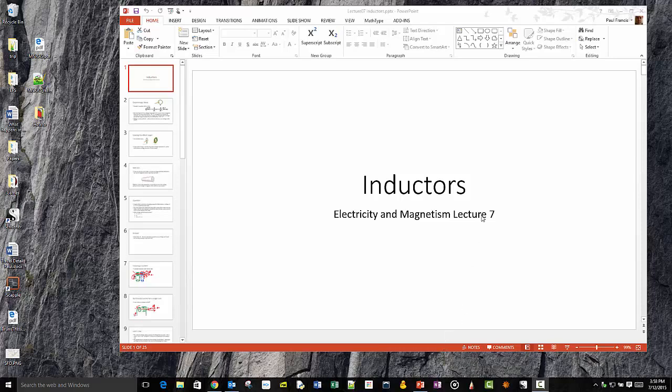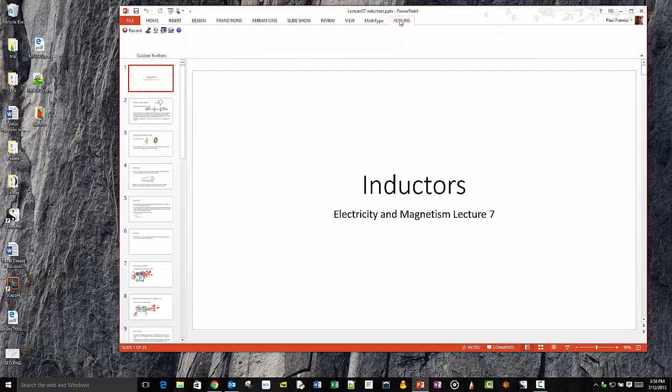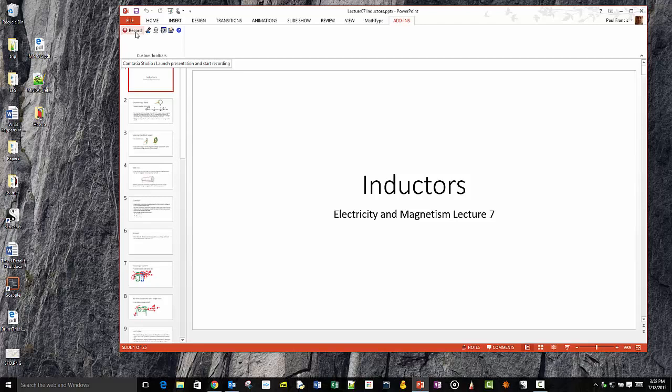So here we have PowerPoint. When you install Camtasia it gives you an add-in. If you click on add-ins you'll see over here there's a record button. I'm not going to press it because I'm already recording obviously. I started to set Camtasia going before I started this.